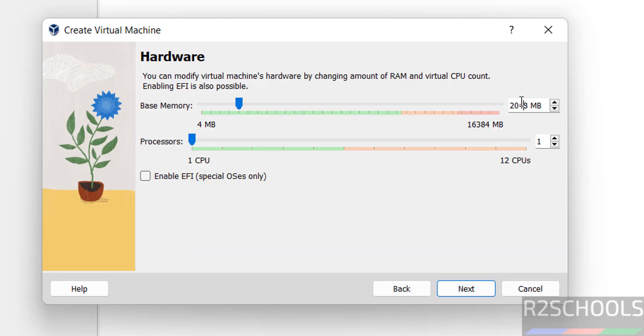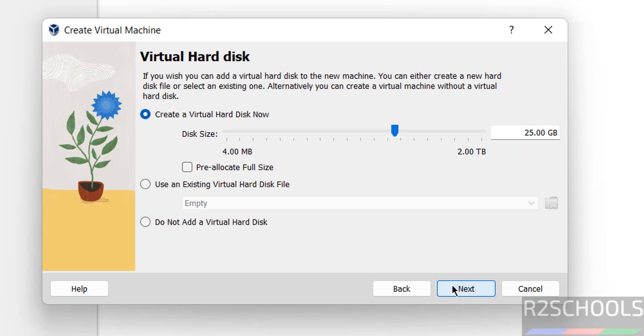Here provide the memory. Base memory default it has selected 2 gigabytes. I am giving 4 gigabytes. Give the number of processors. Then click on next. Provide hard disk size. I am giving 100 gigabytes. Then click on next.